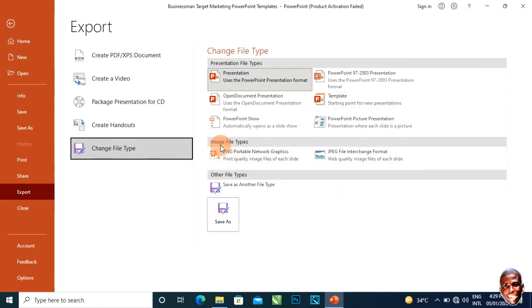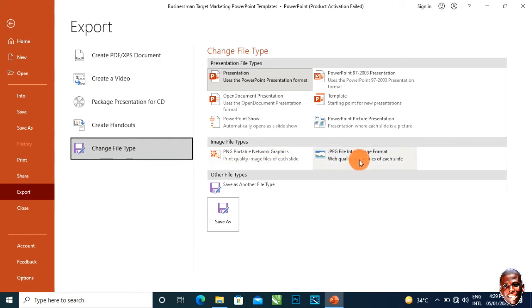Just come here, you'll see Image File Type. You have PNG and you have JPEG. So you could choose either PNG or JPEG.